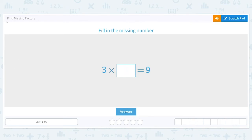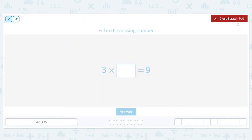We're going to get started working on the skill: find missing factors. Fill in the missing number — three times what is equal to nine? When we talk about factors, those are the numbers you can multiply to get to a number. For this problem, we're trying to find the other number you can multiply to get to nine.